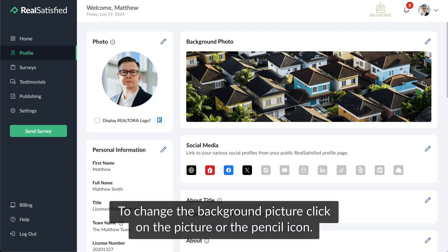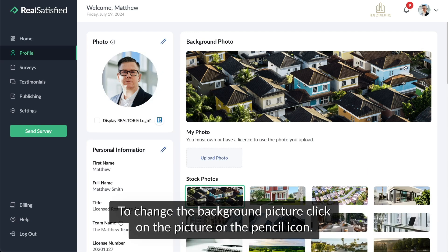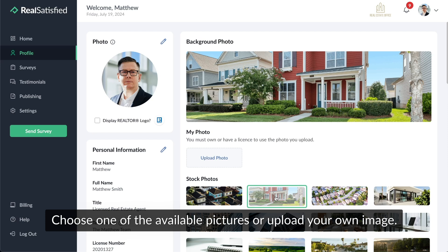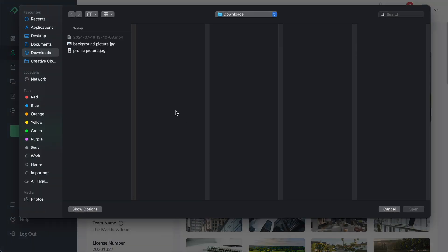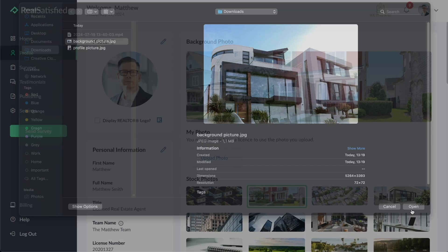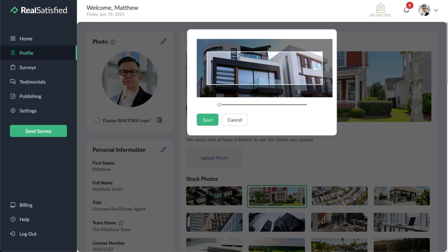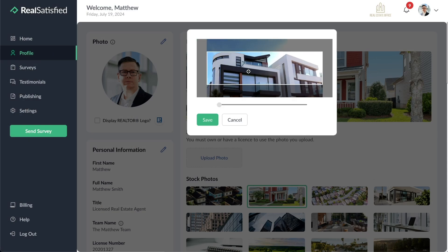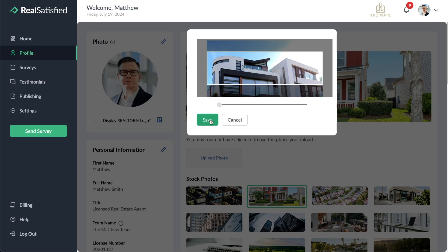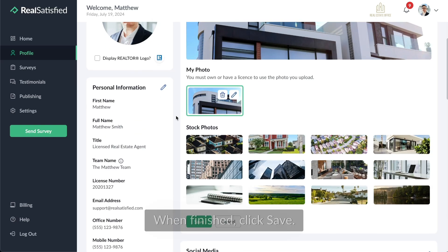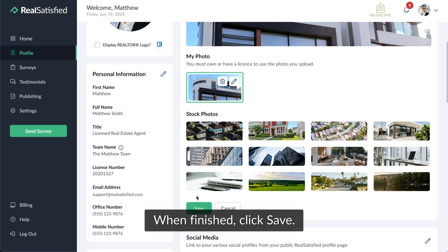To change the background picture, click on the picture or the pencil icon. Choose one of the available pictures or upload your own image. When finished, click Save.